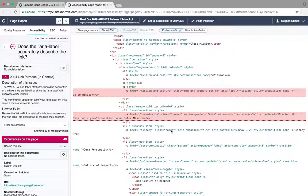If the flagged instance is a navigation item, button, or link, verify that the area label correctly describes the link.